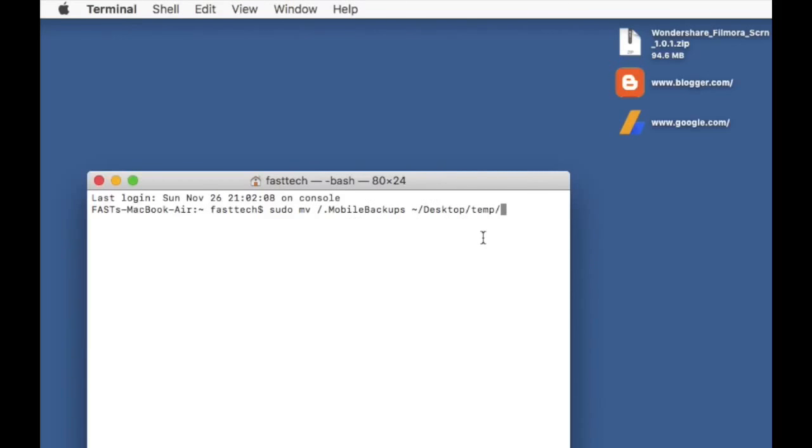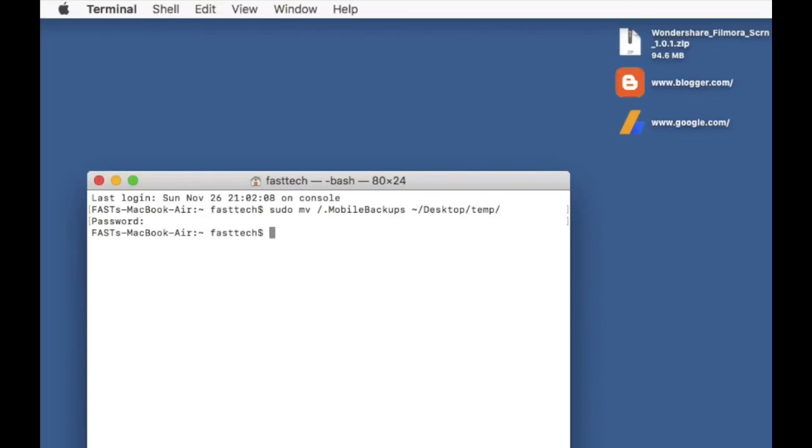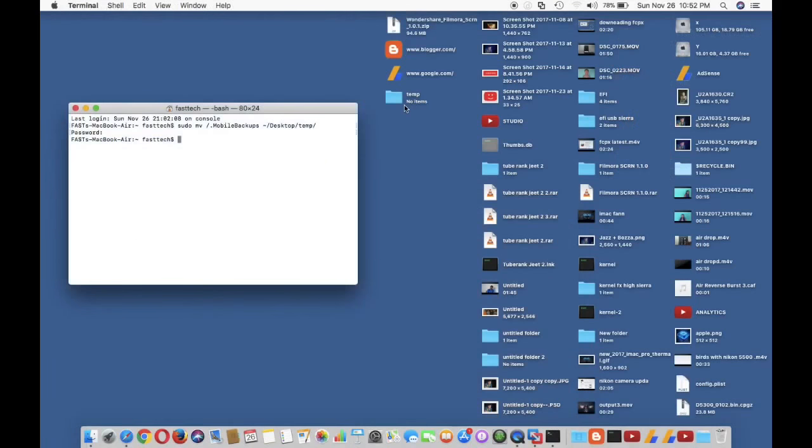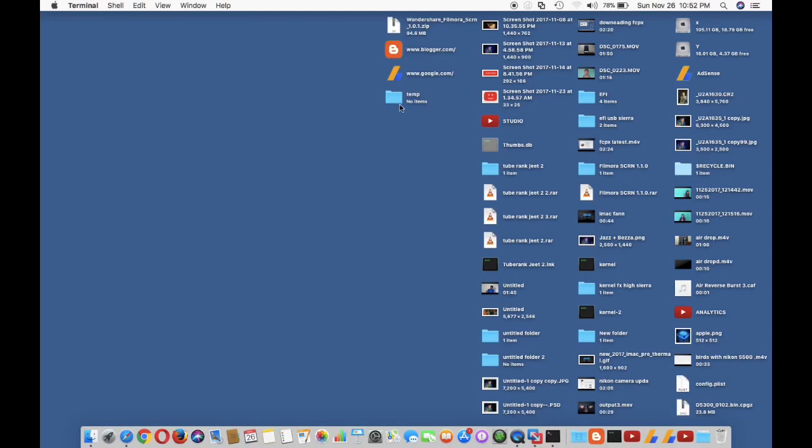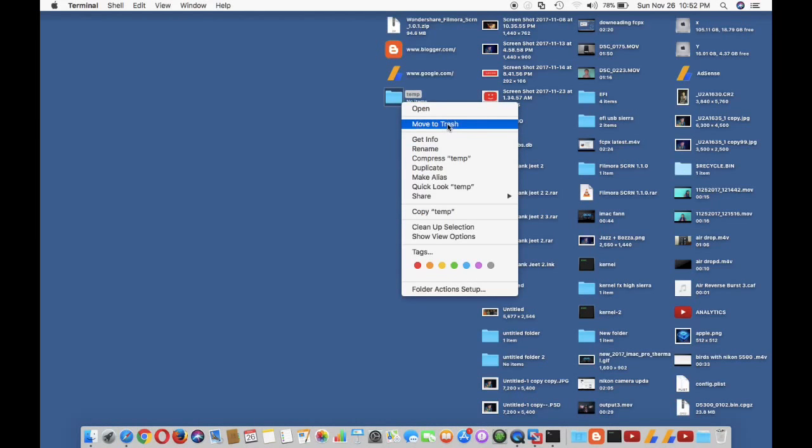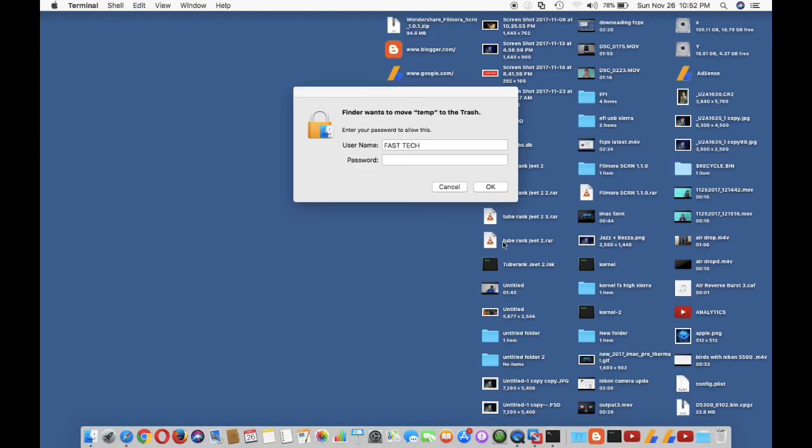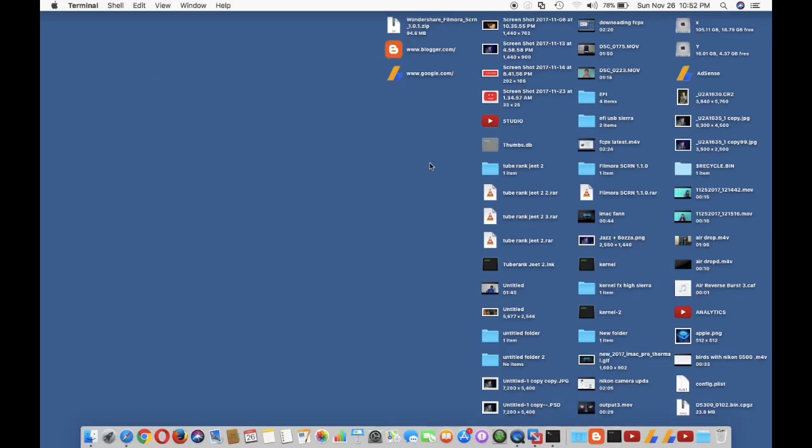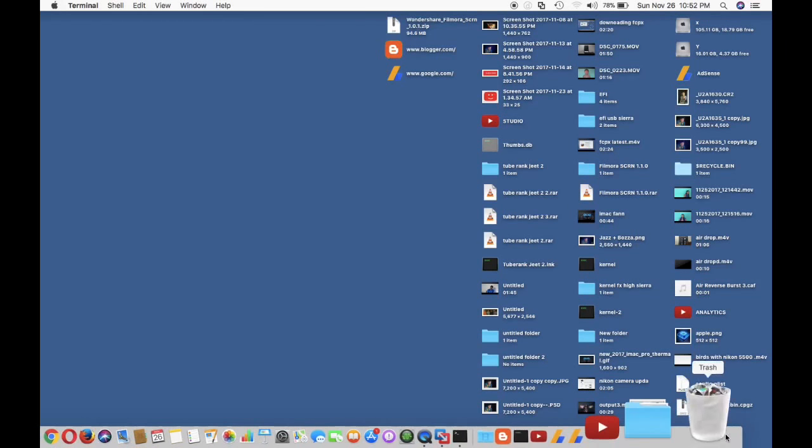And enter your password. Just look there on the right side - the temp folder appeared. Close the terminal and move to trash. Now enter your password and empty the trash.